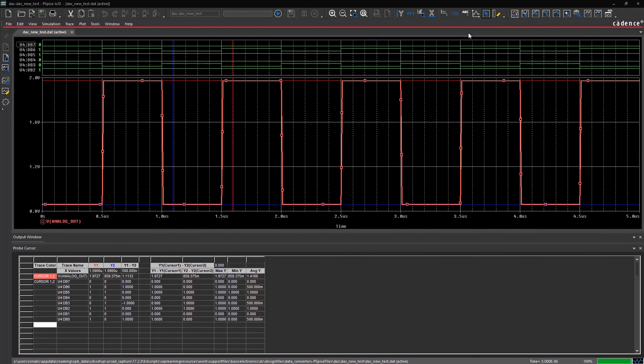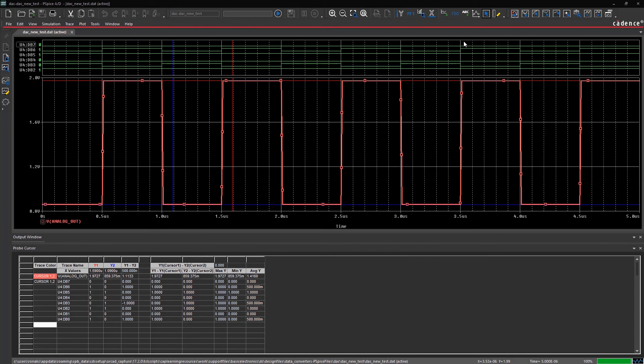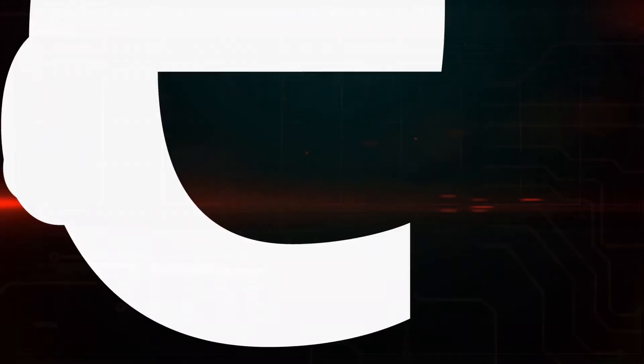You have successfully used cursors for waveform measurements and learned to import trace data into Notepad or an Excel file from PSPICE.